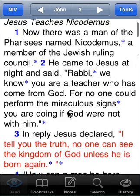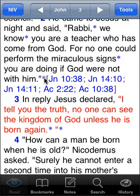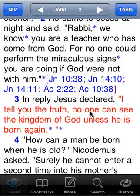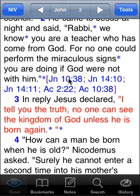You'll also notice while reading the text that we have asterisks throughout. Asterisks can be cross-references or translation notes. In this case I've tapped on a cross-reference at the end of verse 3, and there are several cross-references — many times these are parallel passages as well.